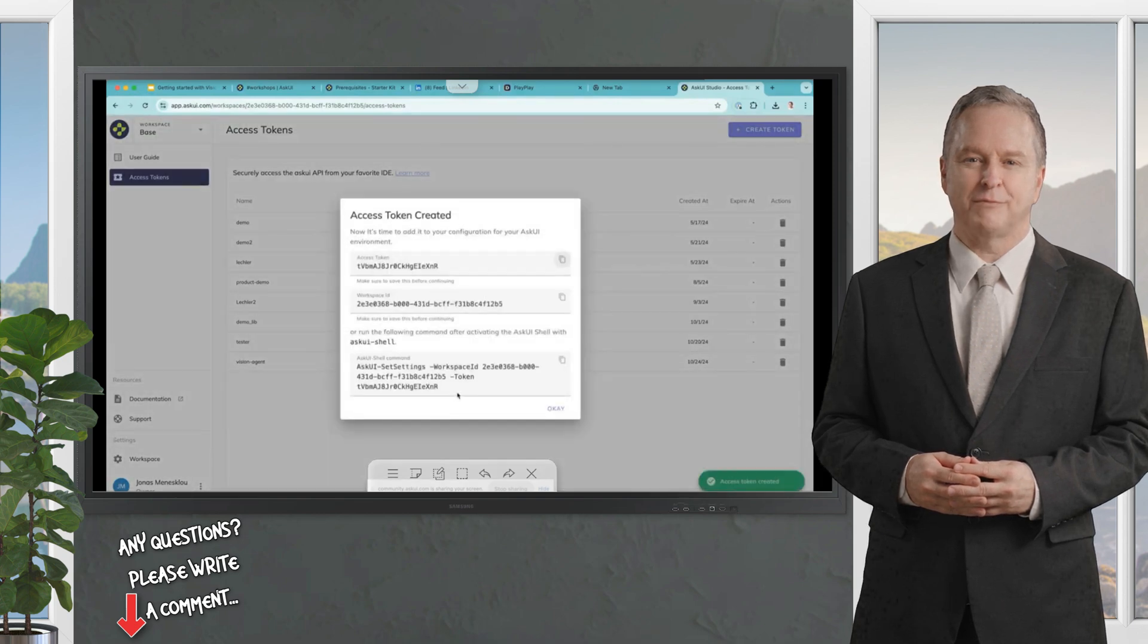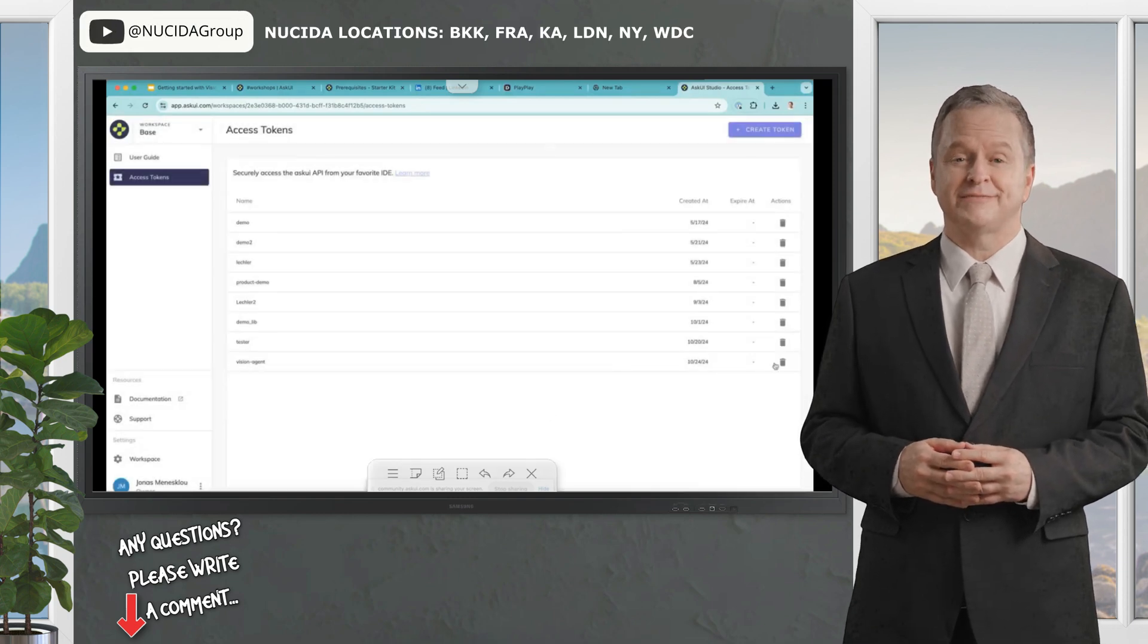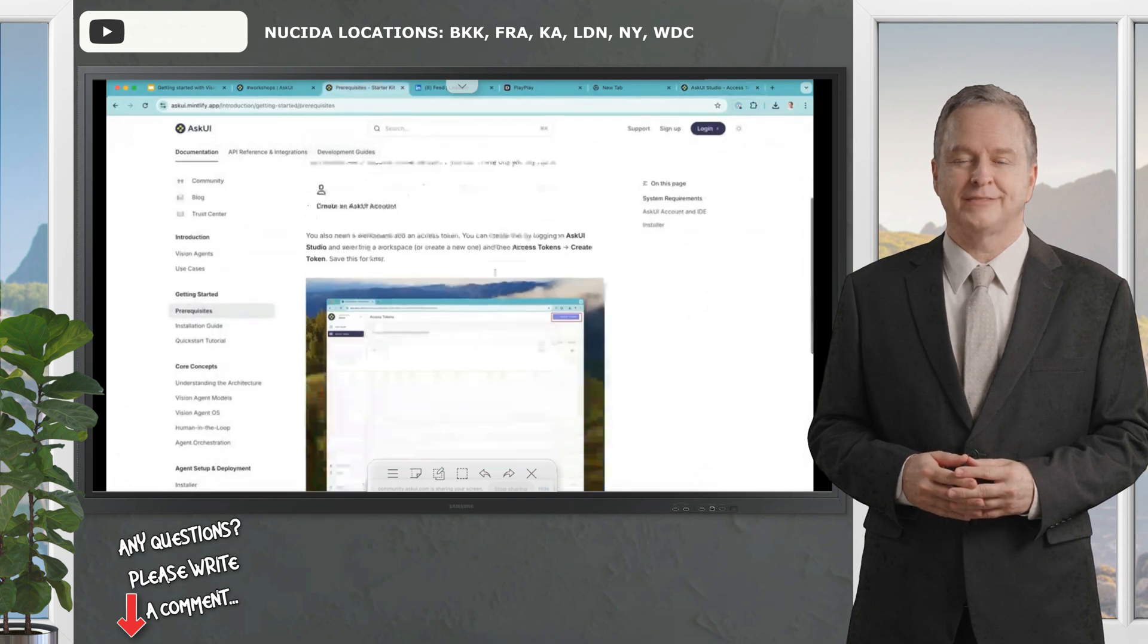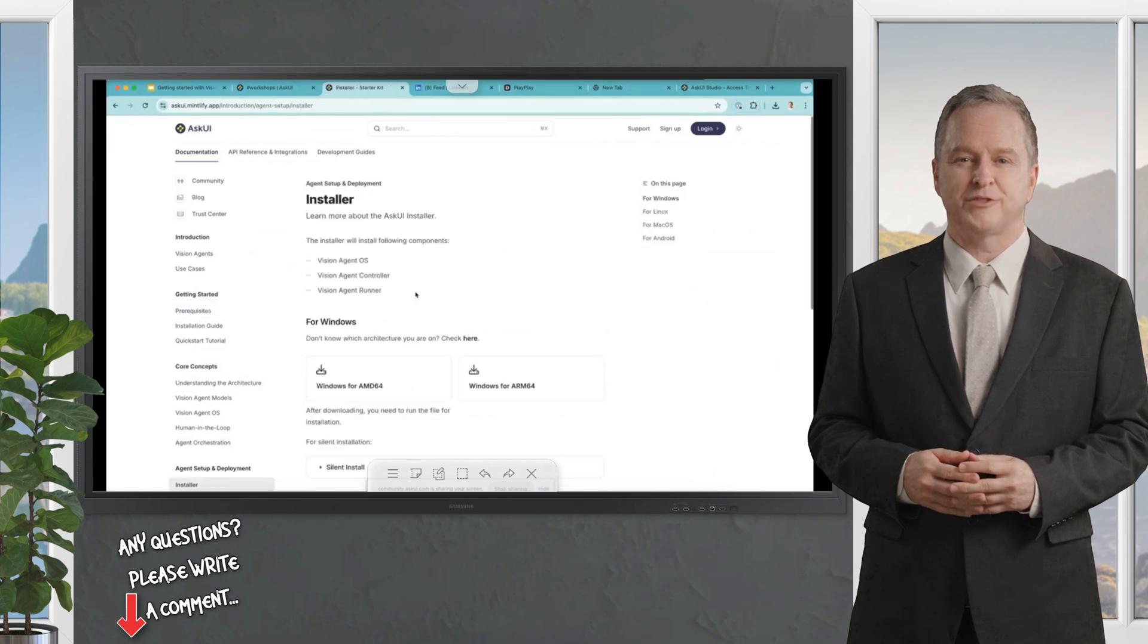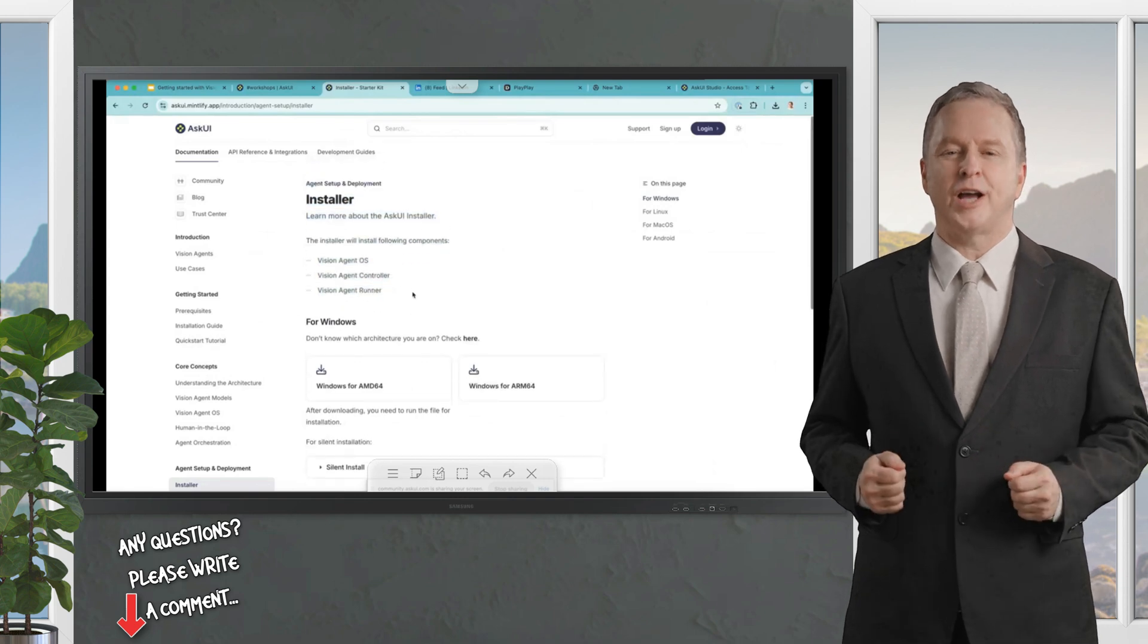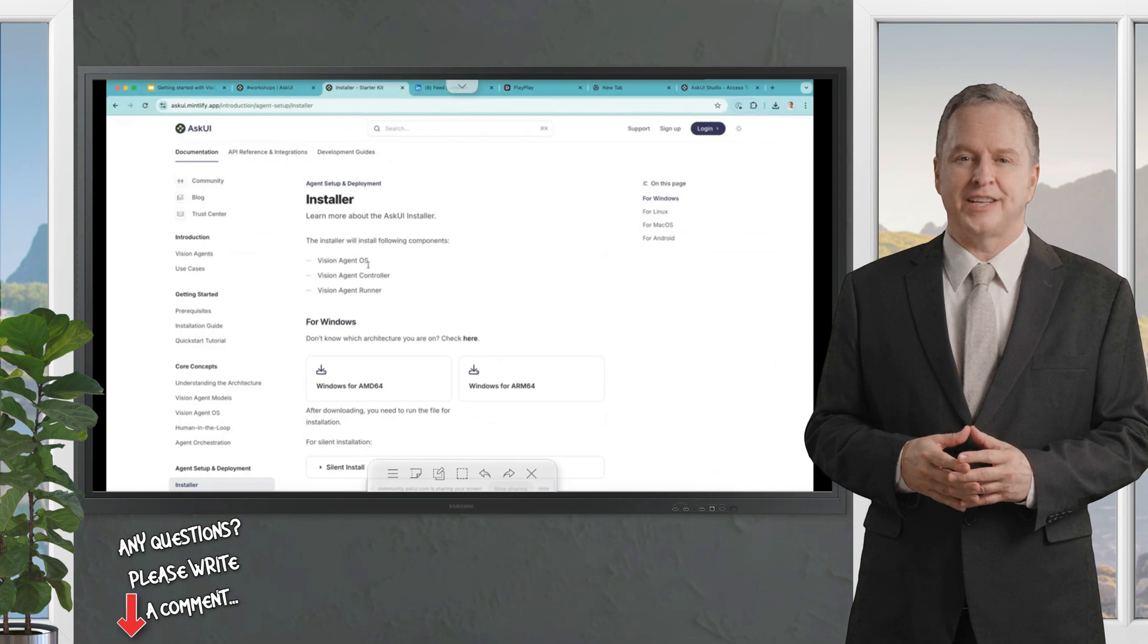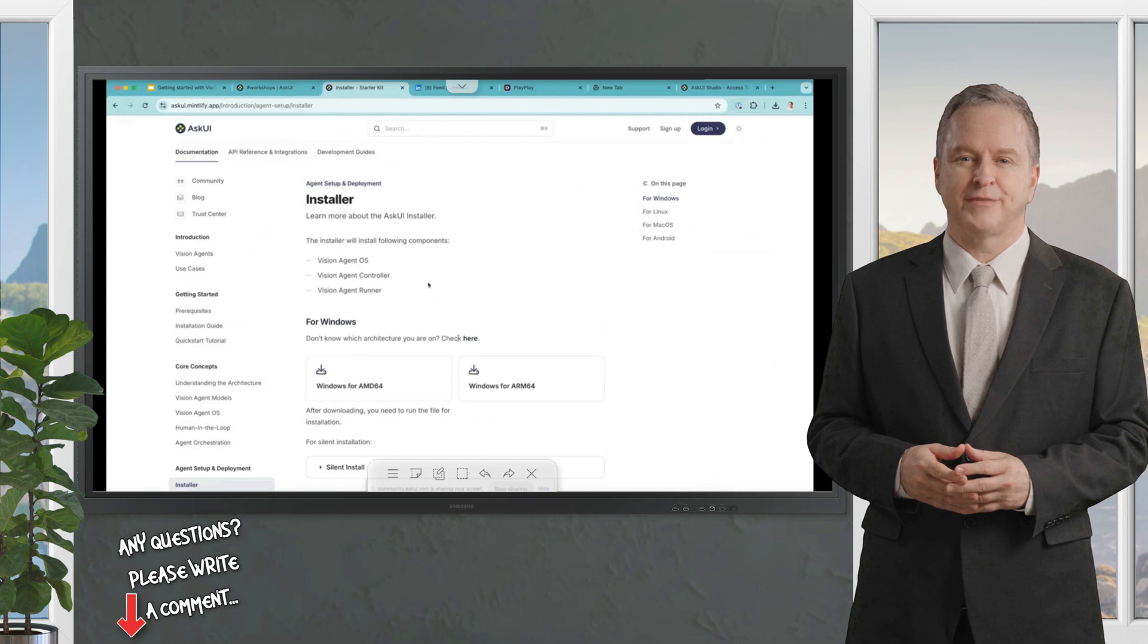We will need it later. I will delete it for now, all right, and then we can get started. So to get started, there is an installer needed. This installer can be found here and installs all the components. As I said, we are working on an operating system level, that means we need some controller that performs natively on our operating system.